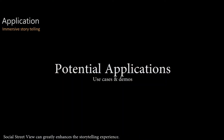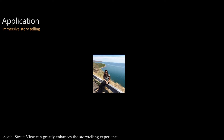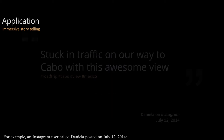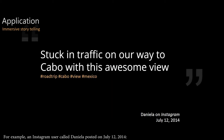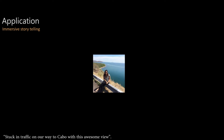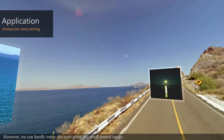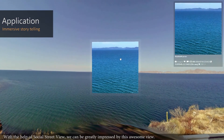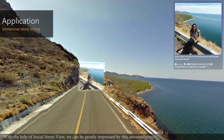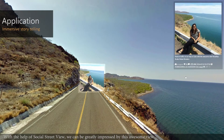Social Street View can greatly enhance the storytelling experience. For example, an Instagram user called Daniella posted on July 12, 2014: "Stuck in traffic on our way to cable with this awesome view." However, we can hardly enjoy the view given the small posted image. With the help of Social Street View, we can be greatly impressed by this awesome view.